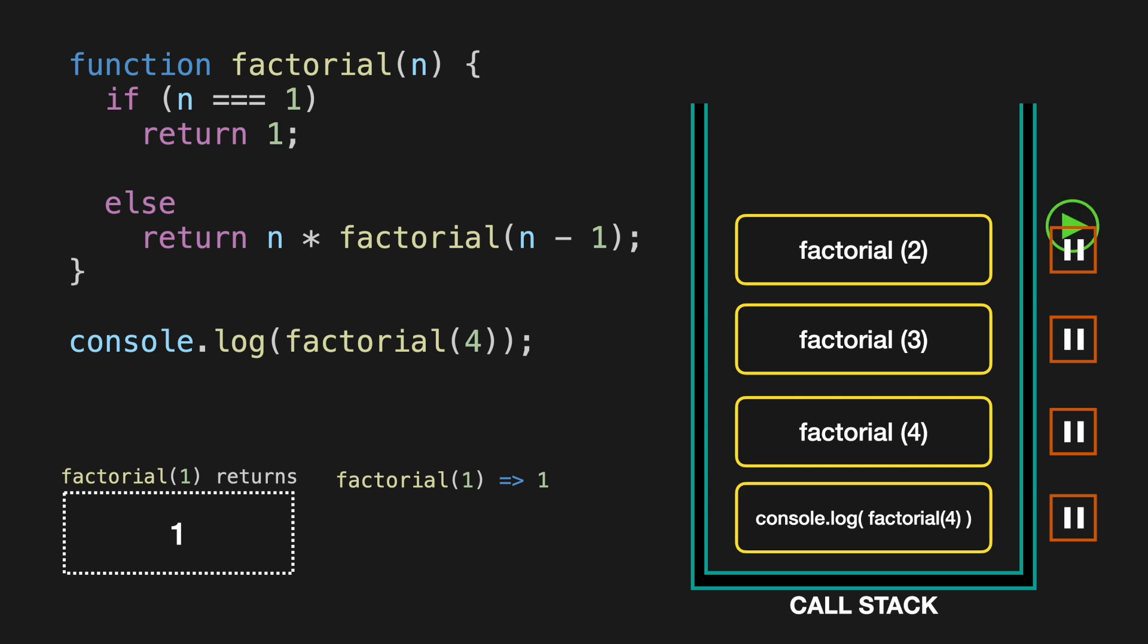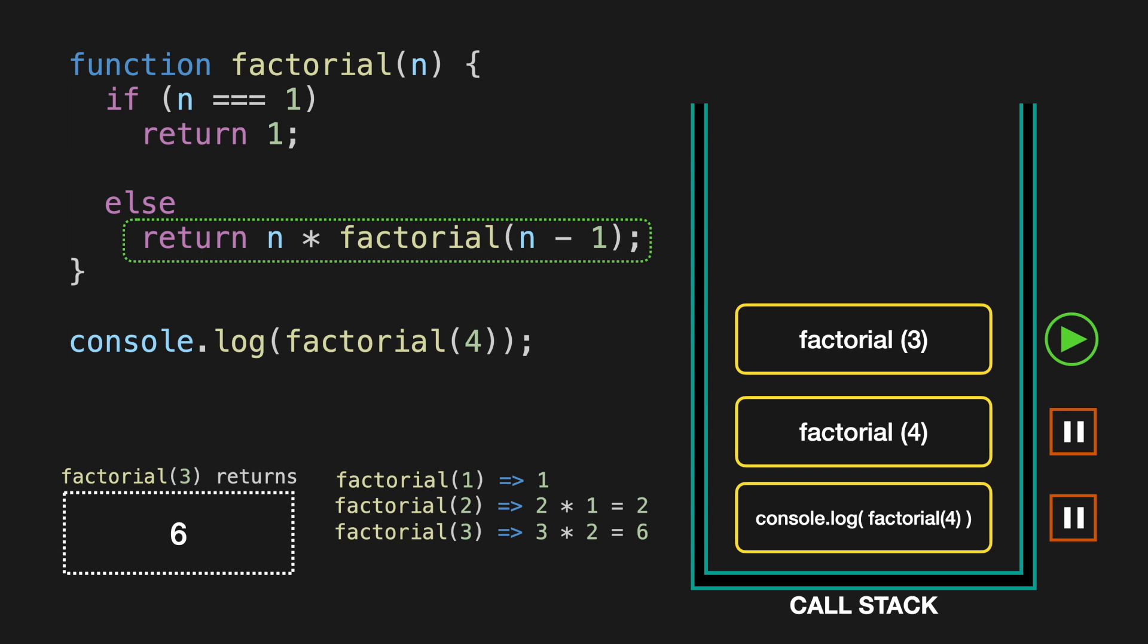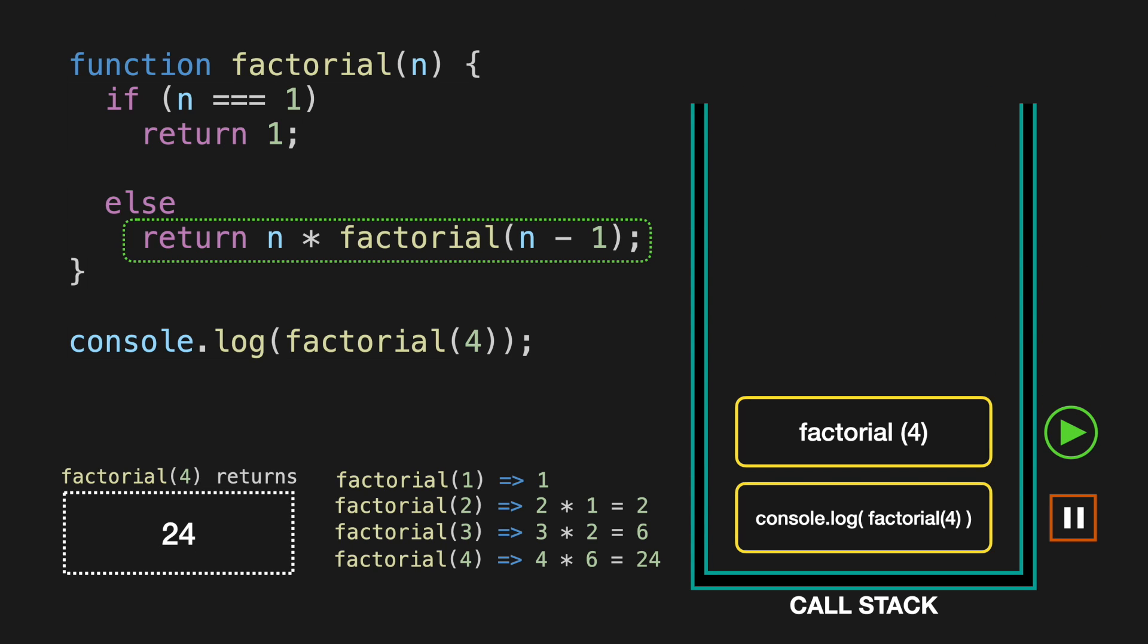Once we have all the pieces for the factorial 2 call, we calculate that 2 multiplied by 1, and is equal to 2, so we return that number for the previous caller. So that keeps going until the starting factorial of 4 function call gets resolved. Notice that whenever we return a value, we are popping that function from call stack, because that function has accomplished its purpose.